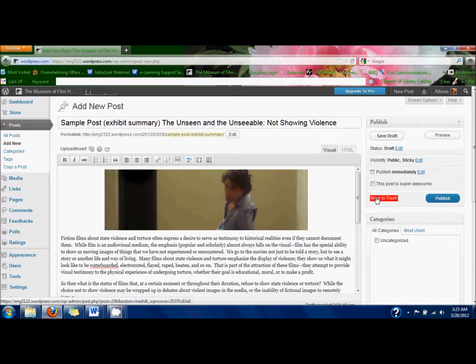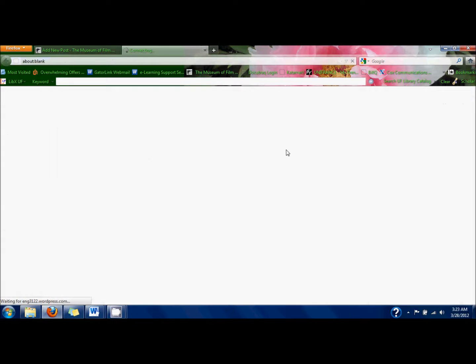Then you can preview the page if you want to look over it and make sure everything's laid out correctly.